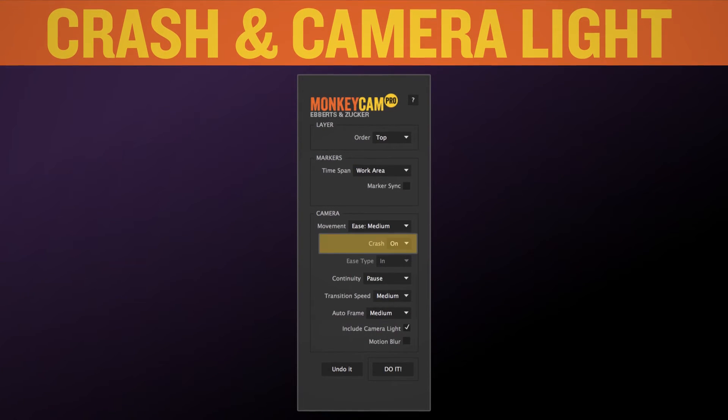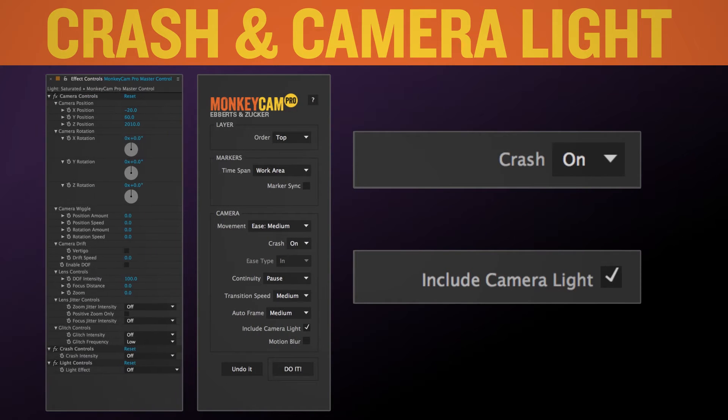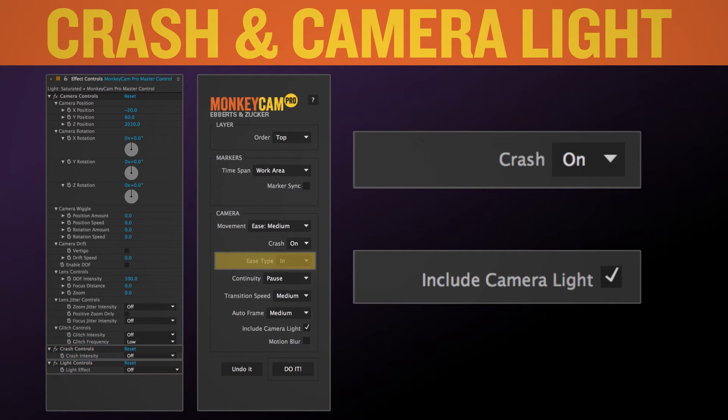We're going to skip both crash and include camera light, and go over them in the effects section. All you need to know for now is that if these boxes are checked, a couple extra effects controls will pop up in the master control effects panel. Also, if crash is selected, the ease type will be defaulted to ease in, since the physics behind crash only allow for that type of ease.